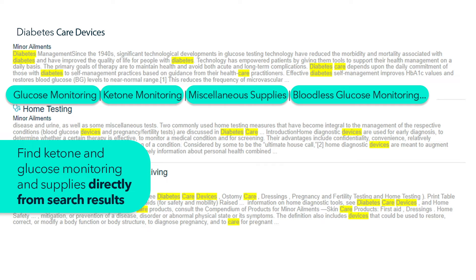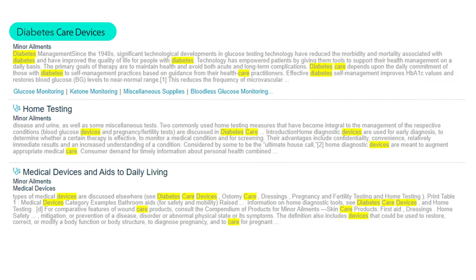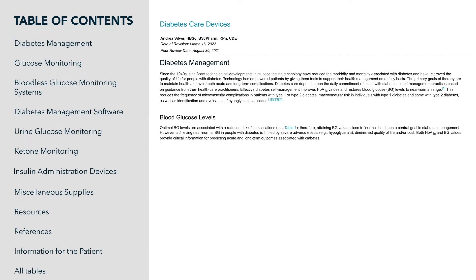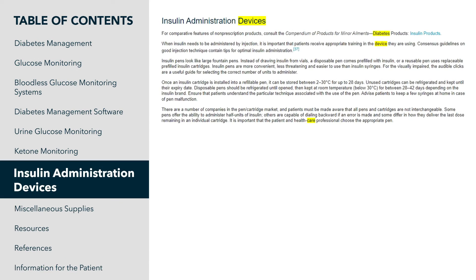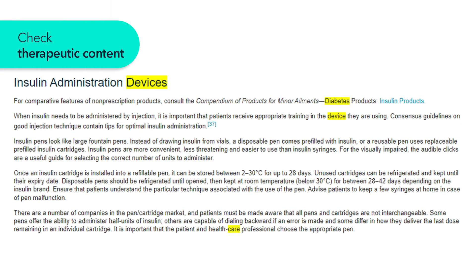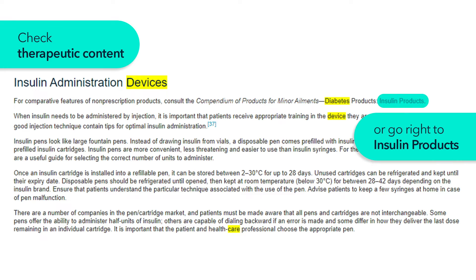Or click on diabetes care devices to display all therapeutic content. Select insulin administration from the table of contents, check the therapeutic contents, and or go right to the insulin products.